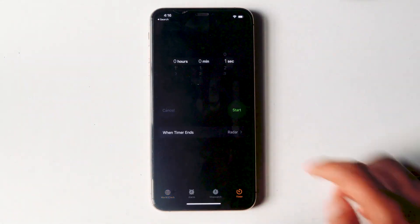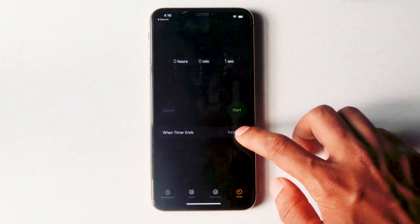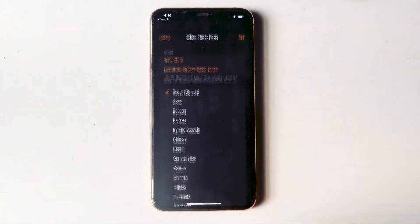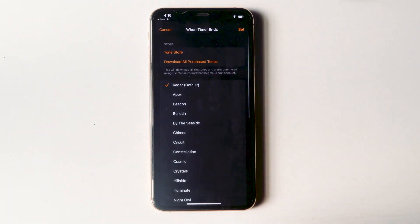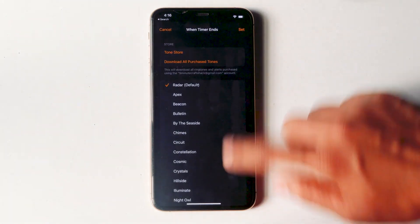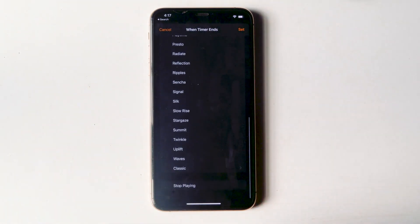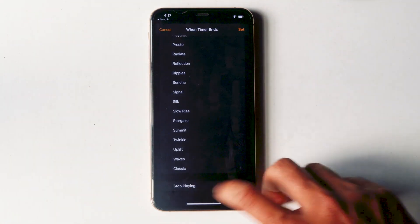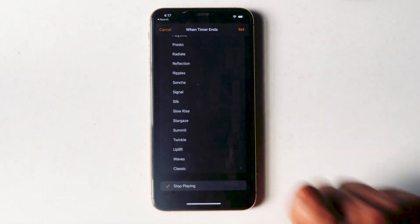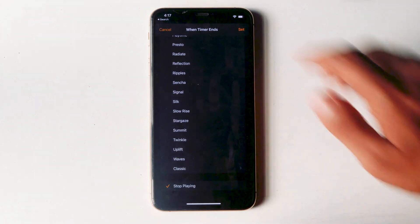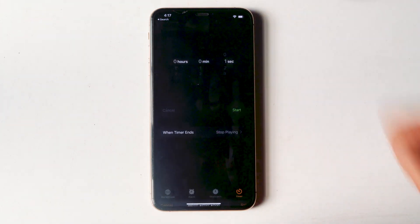From here, you need to tap on when timer ends. Then scroll all the way down and tap on stop playing. Then go for set.